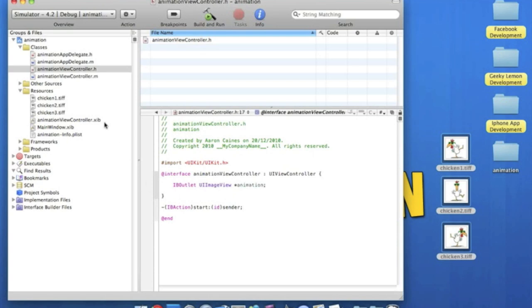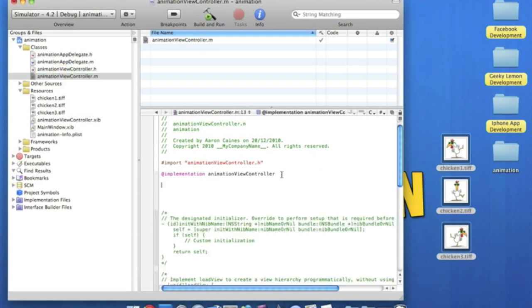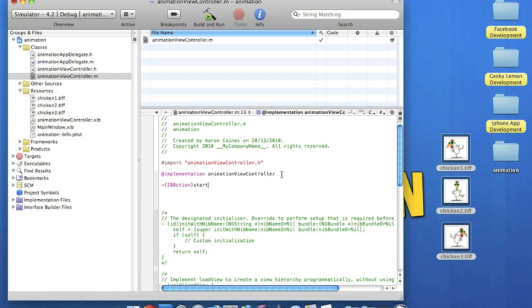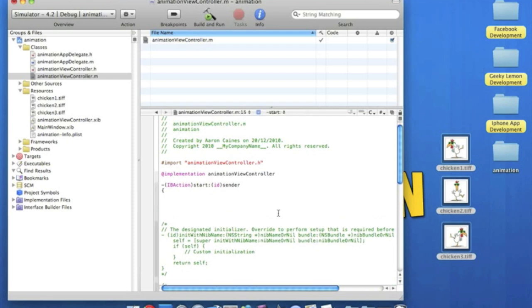So simply save that and we go straight to the .m. So we start by simply putting in the IBAction button. So we do dash, IBAction, bracket. And we call it start. Two dots, id, sender. Now we enter, curly bracket, enter.